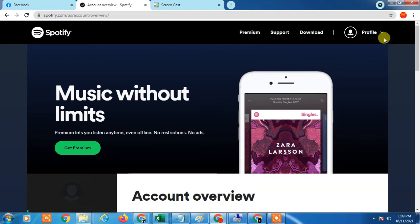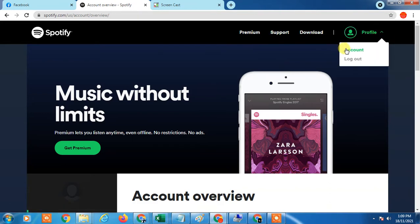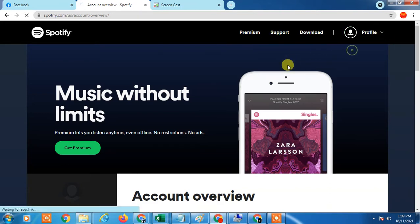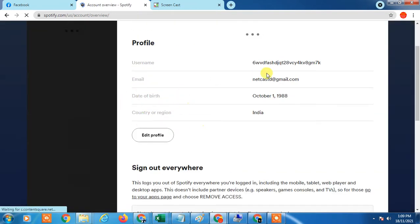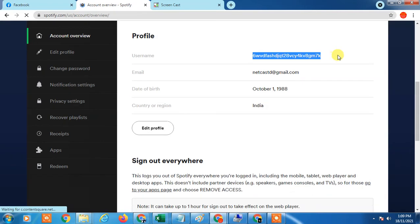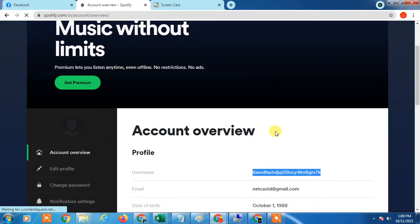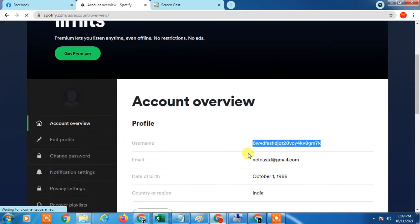I've already logged into Shopify. If you go to account, here you can see this is your username. But you can't change this username. Till date, Shopify doesn't provide any option or edit option to change this username.